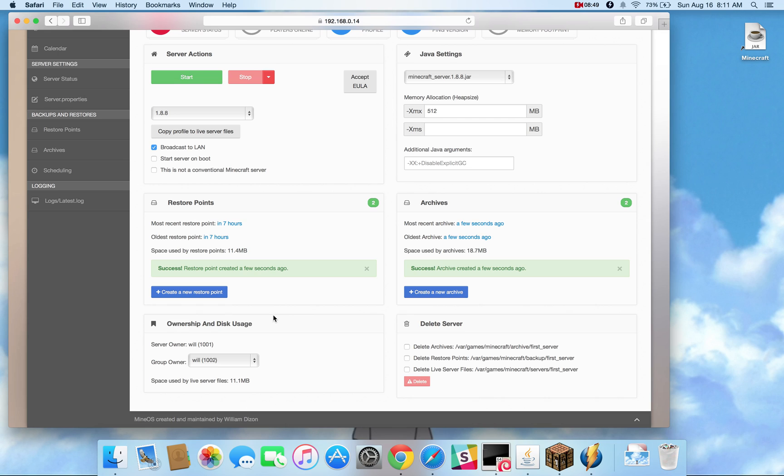Ownership and usage covers who owns the server, and who can connect to it if you're not that user. So will obviously connect to it, and user group will.